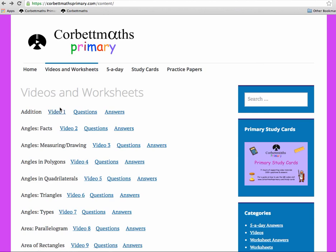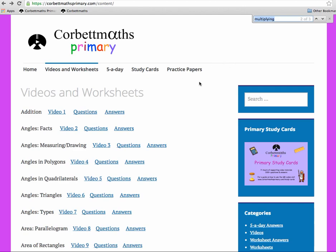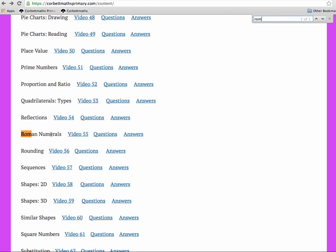For instance, if you were looking for Roman Numerals, rather than scrolling down, you could press Command+F or Control+F and type in 'roman', and then you can see that video 55 is on Roman Numerals.